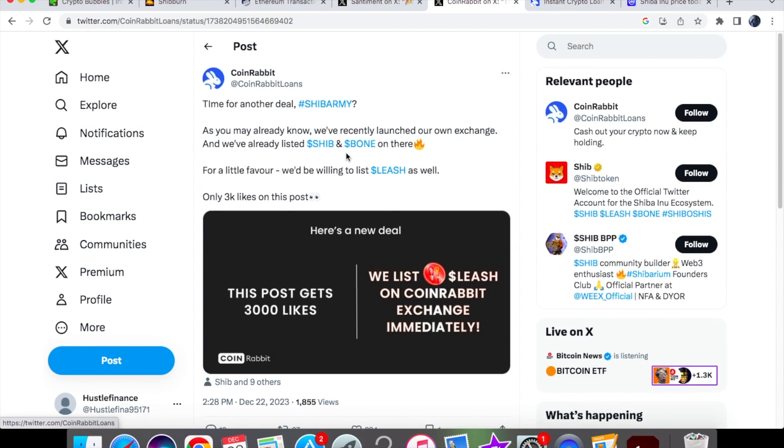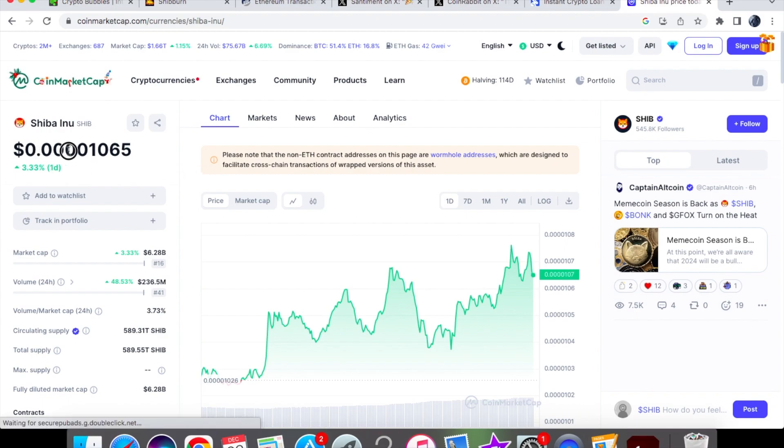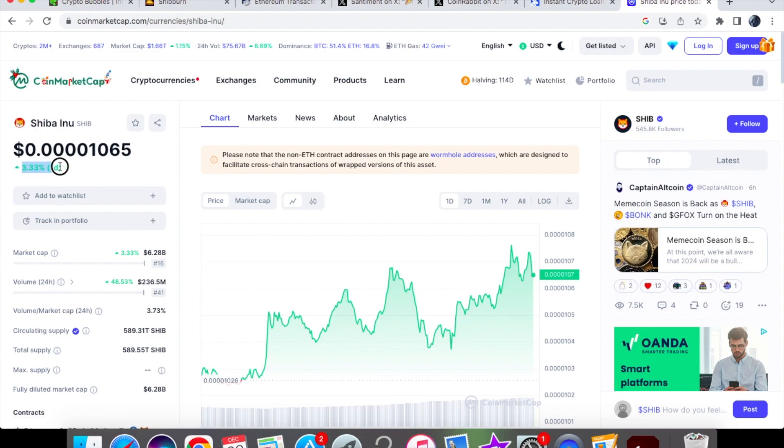Of course, Leash and Bone is for Shibarium, which is the ecosystem, but again it all ties in with SHIB in general. Now let's have a look at the price action today for Shiba Inu coin. We are currently trading at 0.01065 and we are up by 3.33% on the one-day chart.